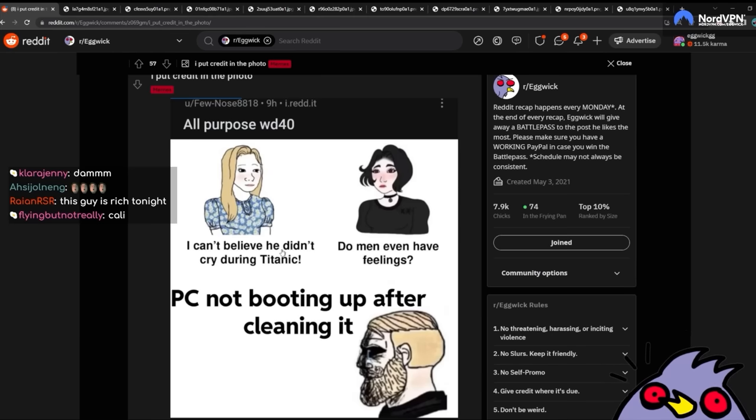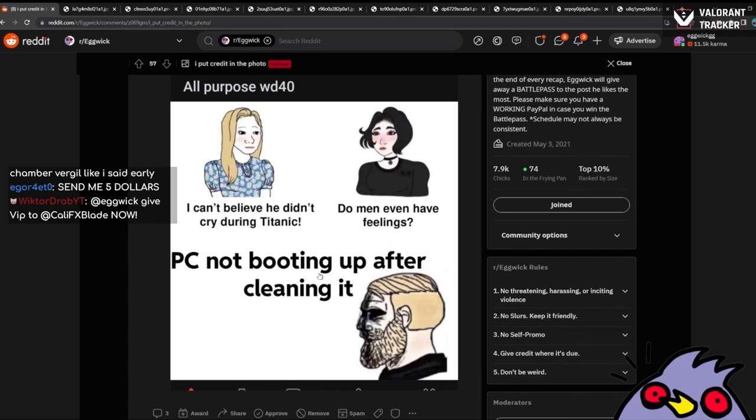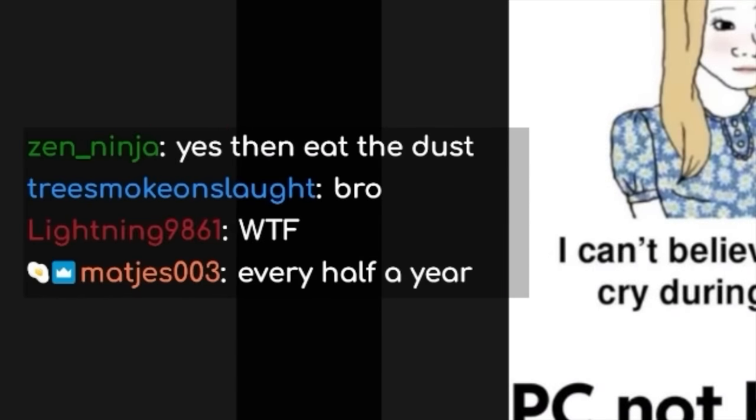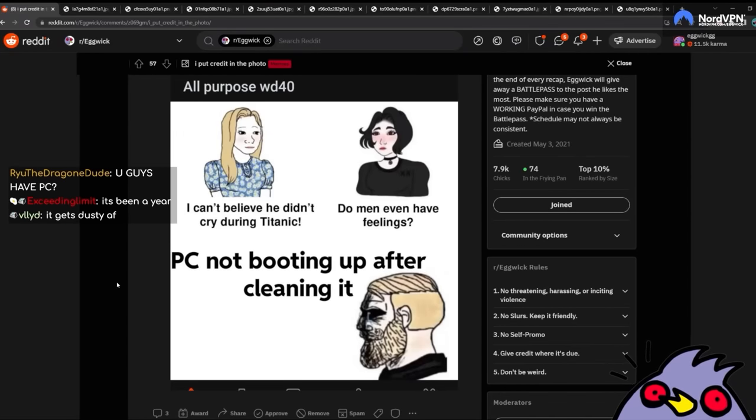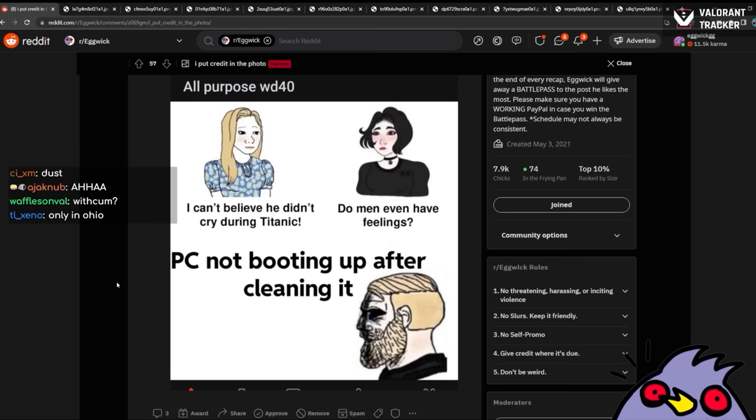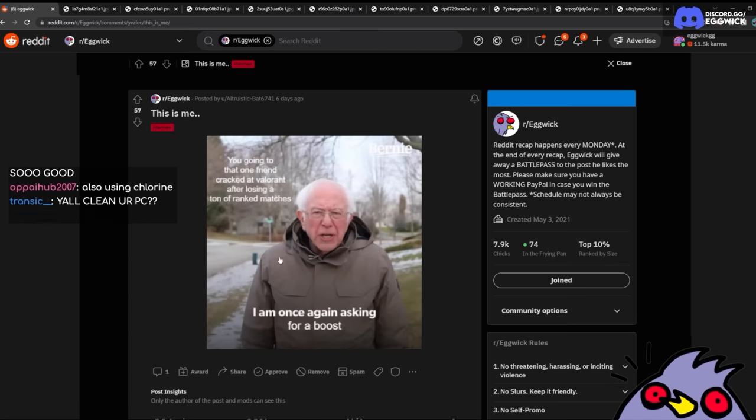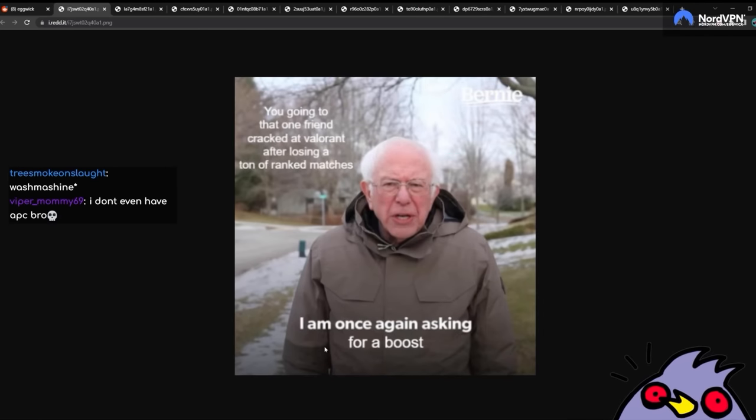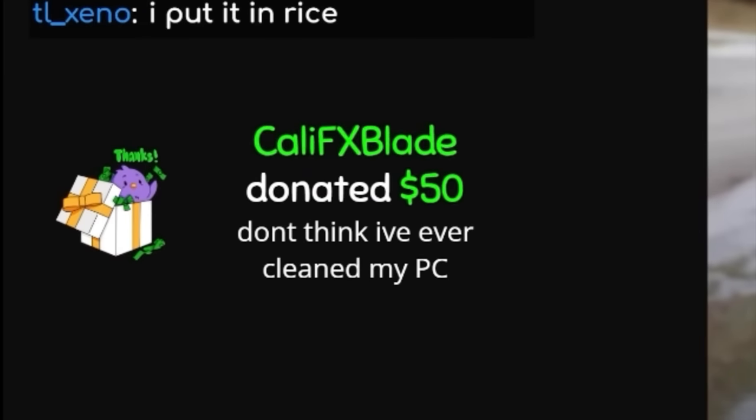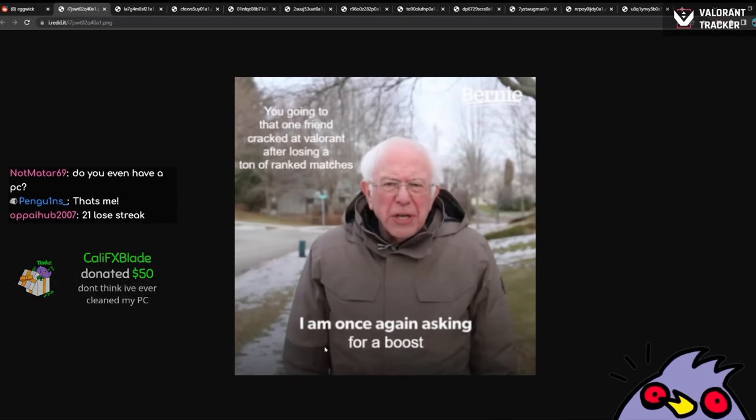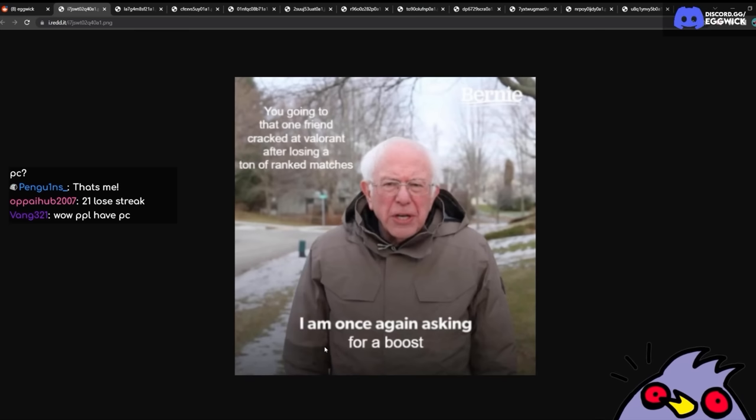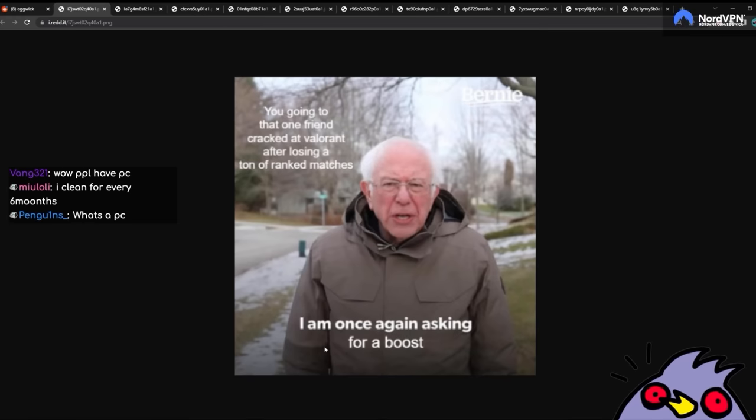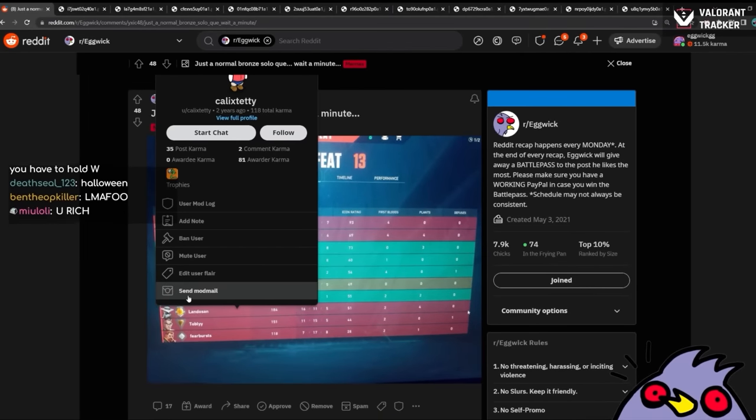I can't believe he didn't cry during the Titanic. Do men even have feelings? PC not booting up after cleaning it. You guys clean your PC? With soap? Do you not just swipe the dust bunnies off of it? You guys have a PC? Oh, God. This is me. You. Going to that one friend cracked at Valorant after losing a ton of rank matches. I am once again asking for a boost. Oh, my God. I think I've cleaned my PC once in two years. I just look at it and just, okay. Looks dusty. Time to just swipe. Oh, and then I have someone install new parts, and then I just have him clean it while he installs new parts.